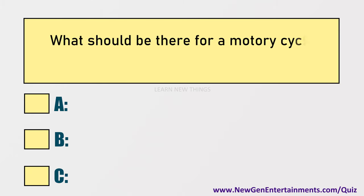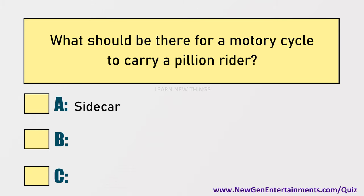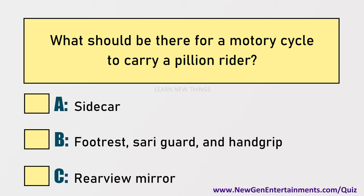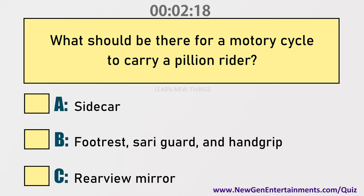What should be there for a motorcycle to carry a pillion rider? Options are: A) Sidecar, B) Footrest, saree guard and hand grip, C) Rear view mirror. Answer: Option B, Footrest, saree guard and hand grip.